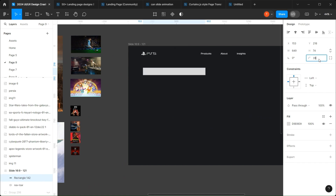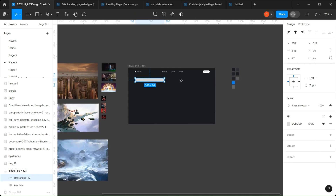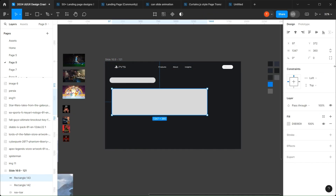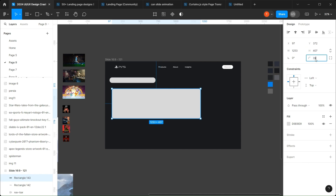Now that I'm done, I'll first create the wireframe for this page so I can know exactly what I'm doing.